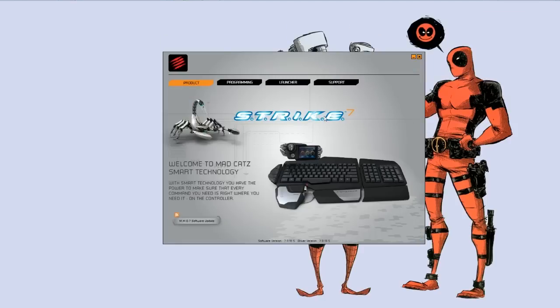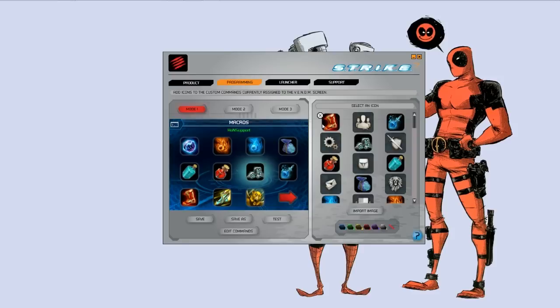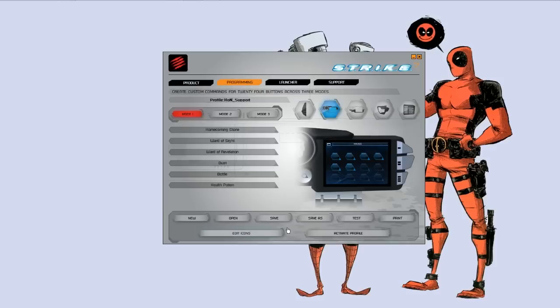All in all, I think Madcats has a serious product on their hands here when it comes to the profile organization of this particular product. And I think the sky's the limit, especially if the community can get behind something like this.